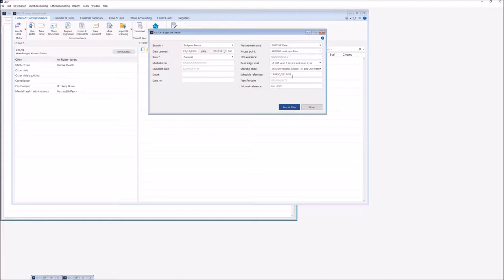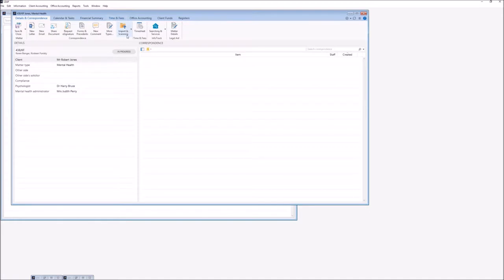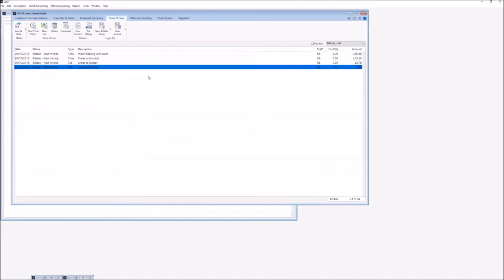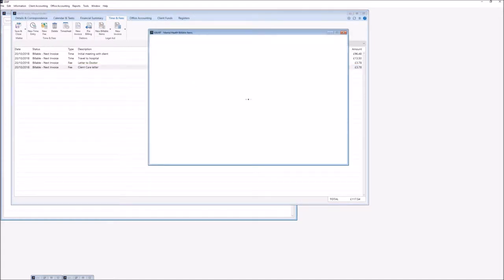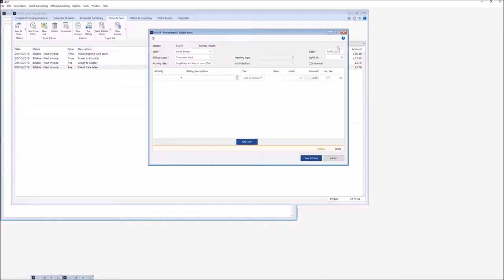Once we're happy that all of our relevant information is in here and correct we can click save and close. Once we've checked our client card and matter details we can then go to our Time and Fees section of the matter and double check that all of our time recording has been entered correctly. If we notice that something is missing we can use our New Billable Items button, which will allow us to enter any missing time or fees or cost recoveries. We check and input the correct date for the time or fee, then check our billing stage and activity rate are correct, changing them via the dropdown if needed.